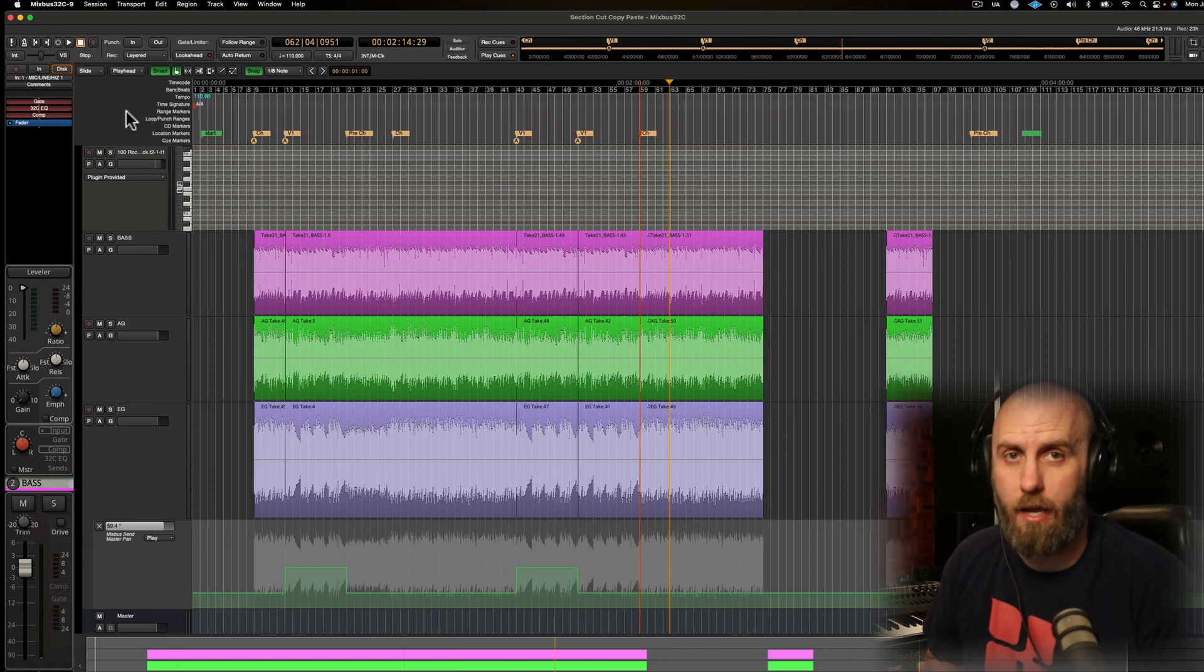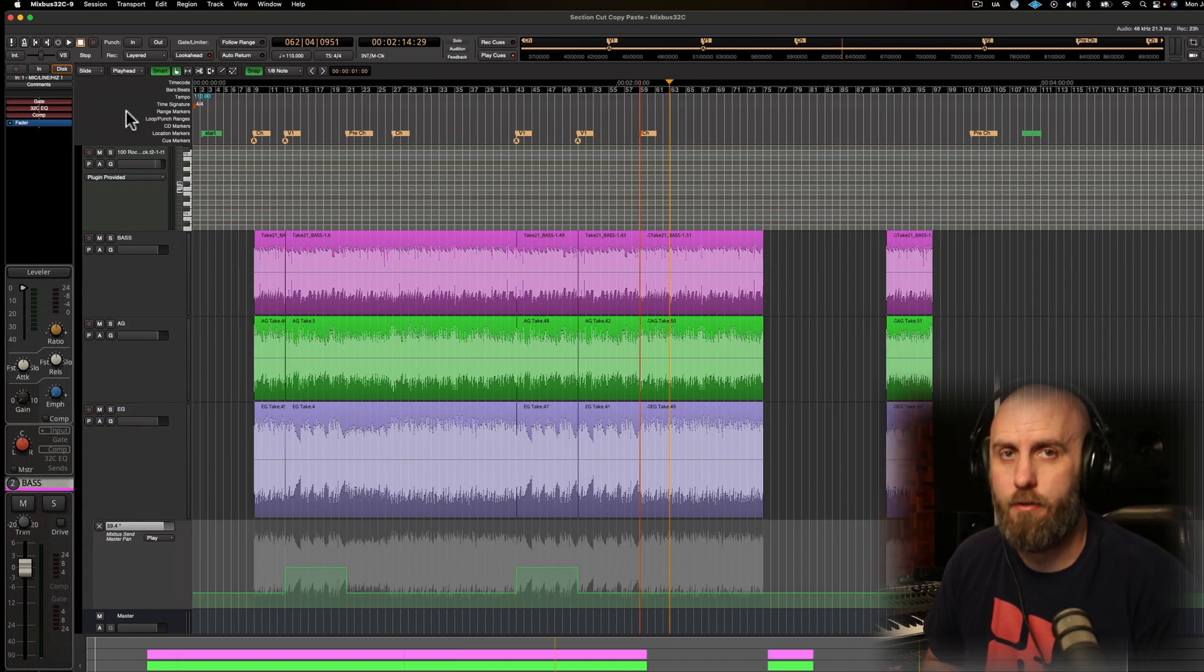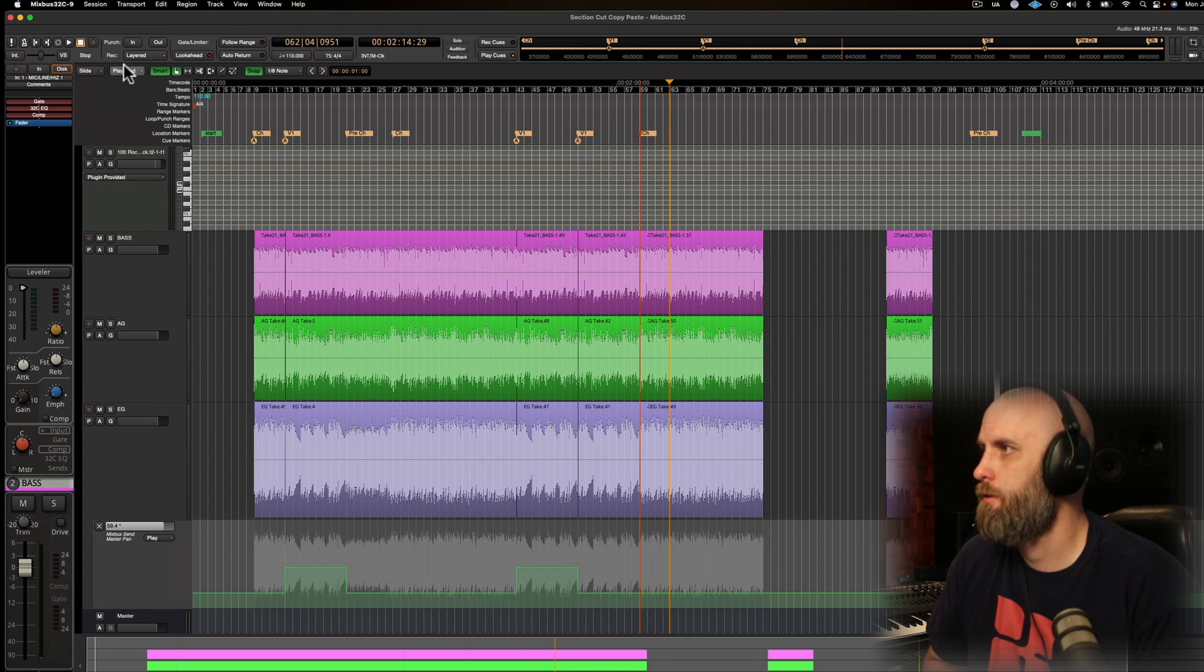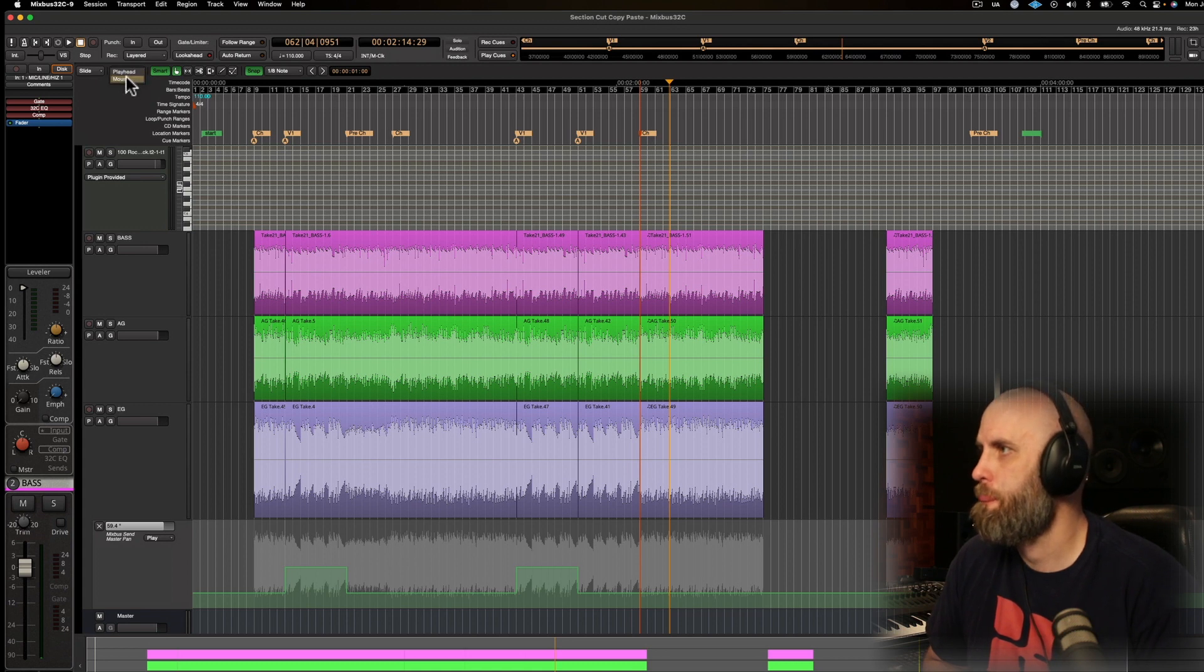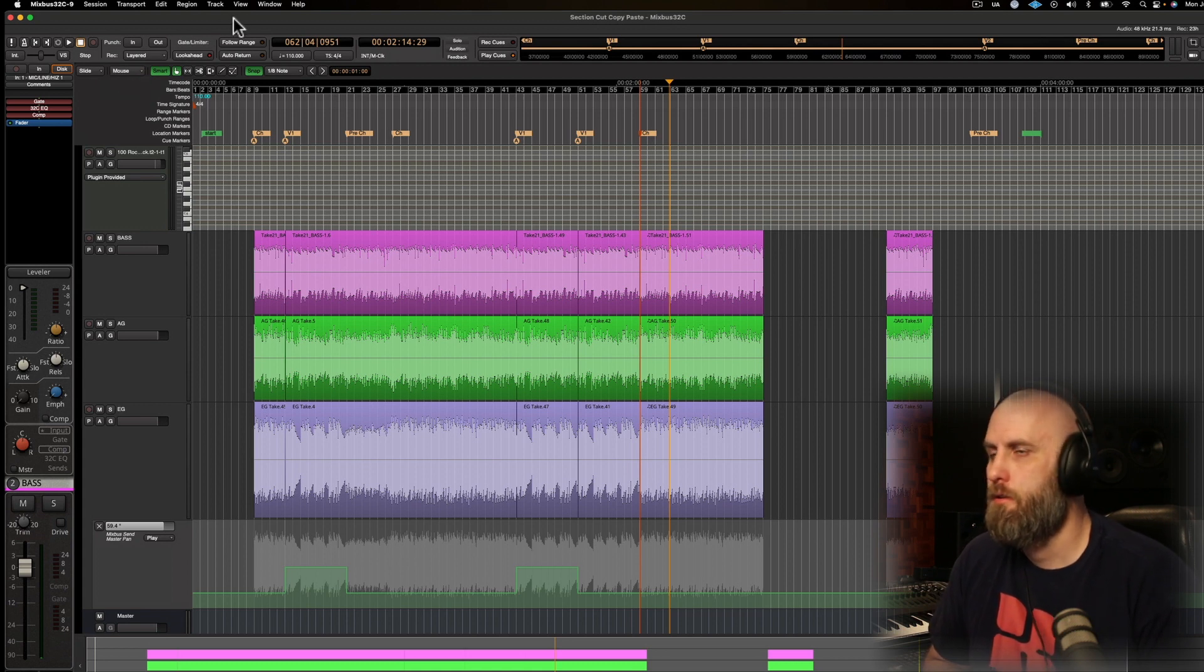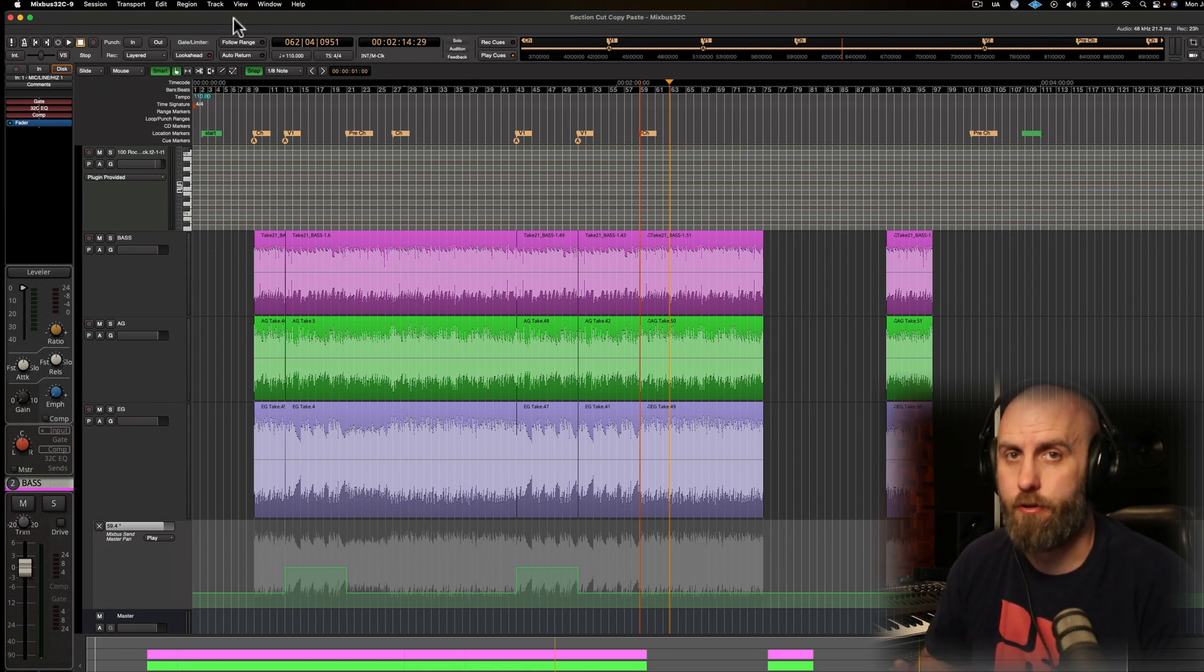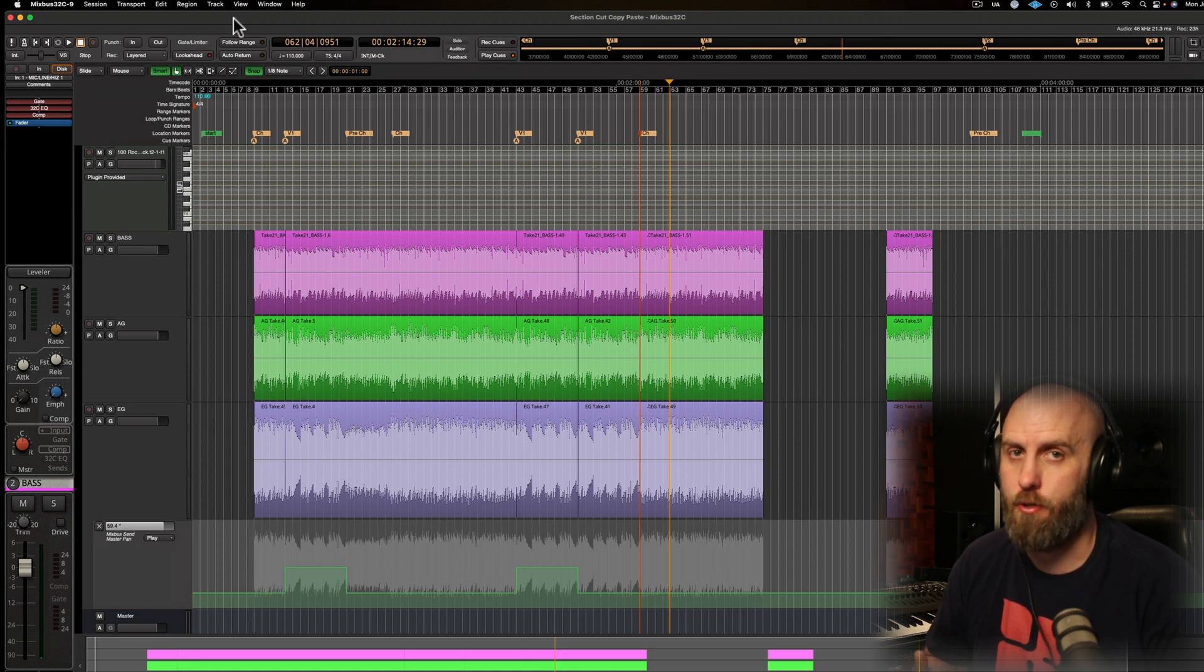And now for another example, let's go ahead and change our edit point to mouse. So you can see that the shortcuts work whether you're using the playhead or the mouse location.